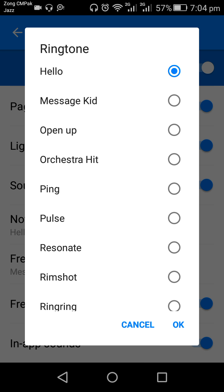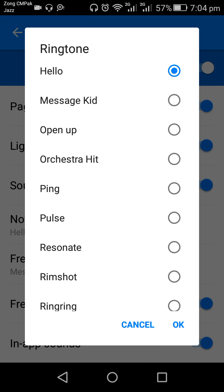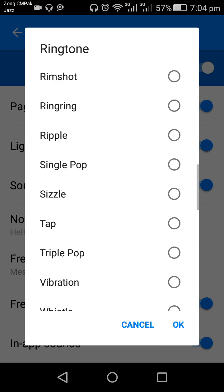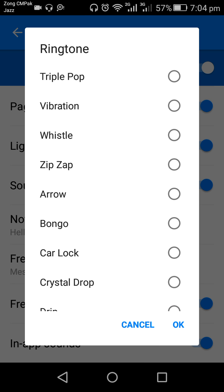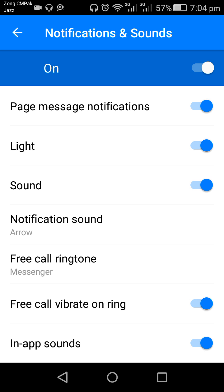Scroll down the screen and tap on Notification Sound. You will see a list of notification sounds. I will check each one and select my favorite ringtone. I will select Arrow and then tap OK. As you can see, the notification sound has changed from Hello to Arrow. This is how you can change the notification sound on Messenger.